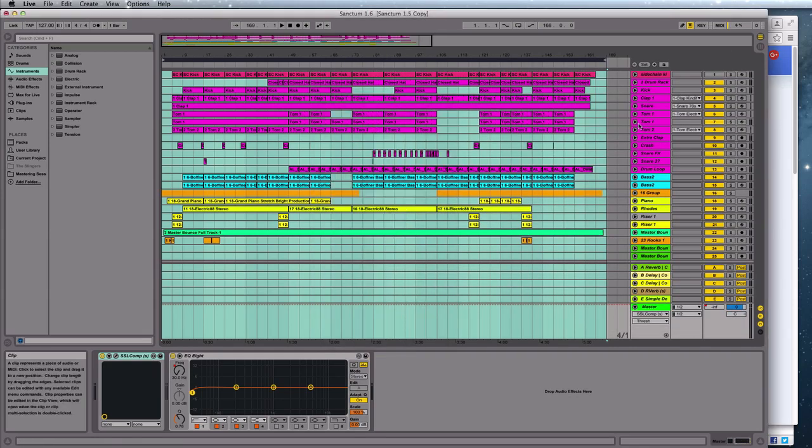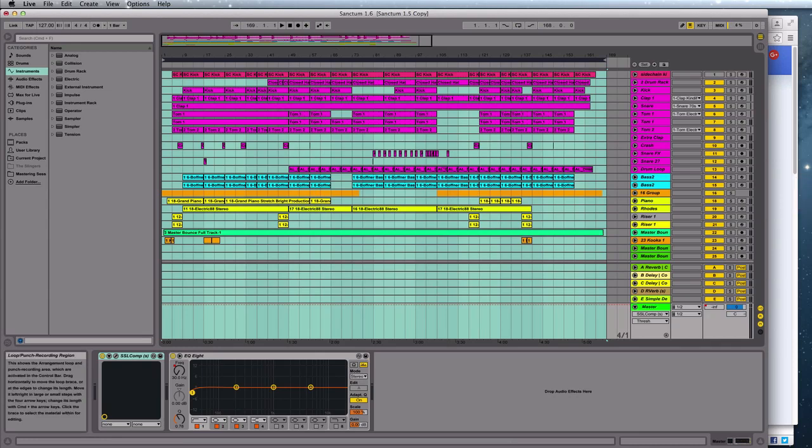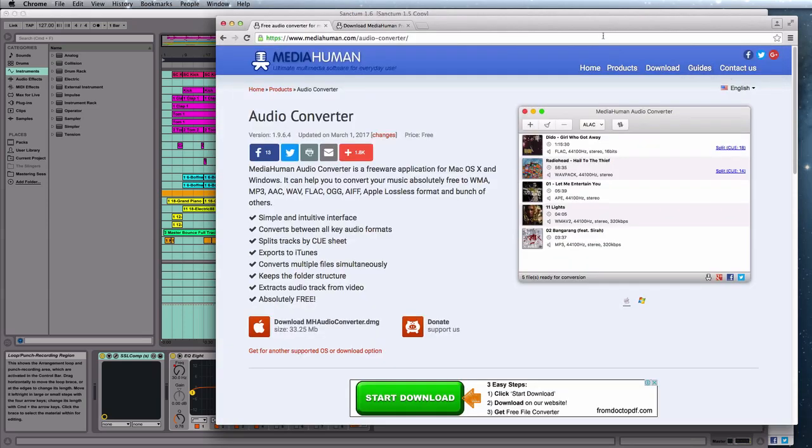So here's one we prepared earlier. Here's my little track. And we want to use this third-party plug-in here on that WAV file to convert it to an MP3.